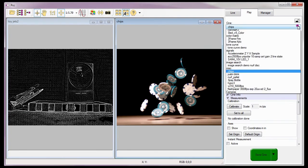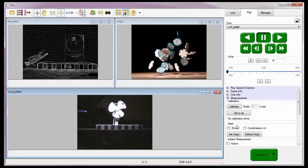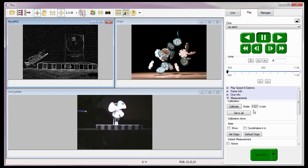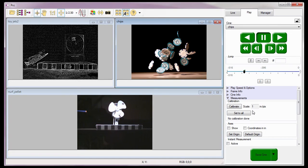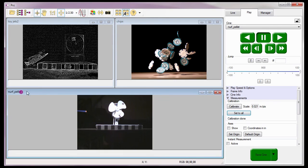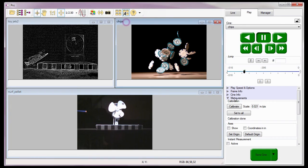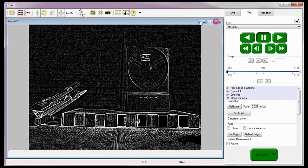To demonstrate this, I'll open a couple other CINE files. Notice the scale for the ToyJet 2 file is 0.020 inches per pixel. The Nerf Pilot file is set to a scale of 1 inch per pixel, and the same for the chips file. If I go back to the ToyJet 2 file and click the Set to All button, notice that the Nerf Pilot file has changed its scale to 0.020 inches per pixel, and so has the chips file, because the Set to All button applied the scale of the ToyJet 2 file to all open play panels. Let me close the Nerf Pellet and chips files before I continue.